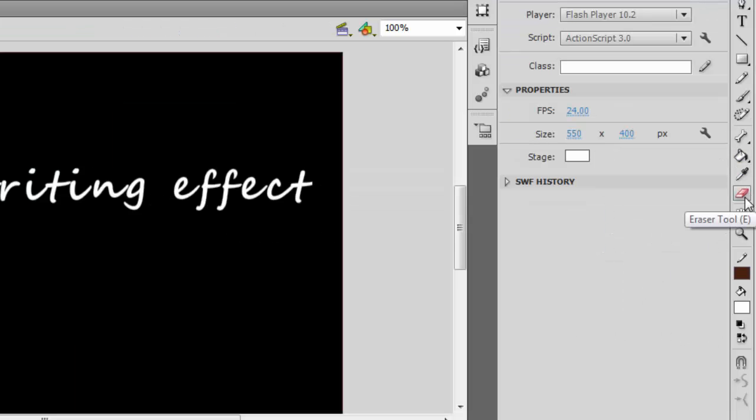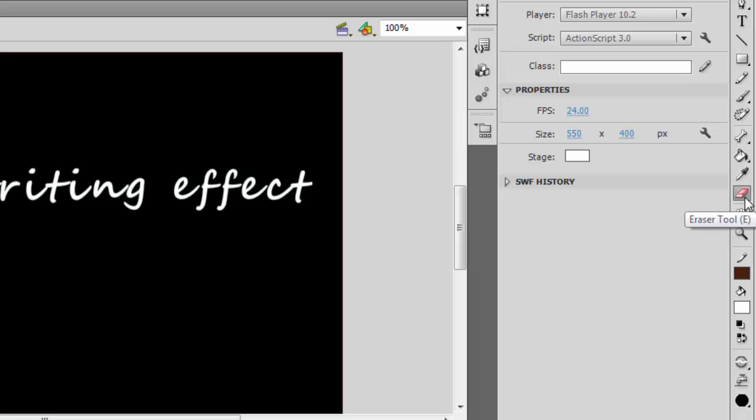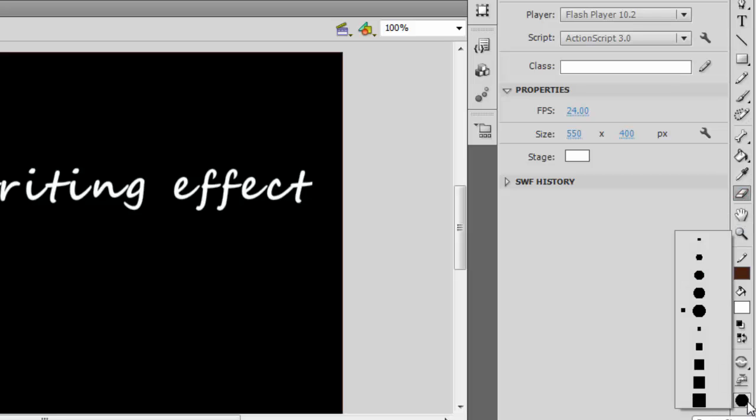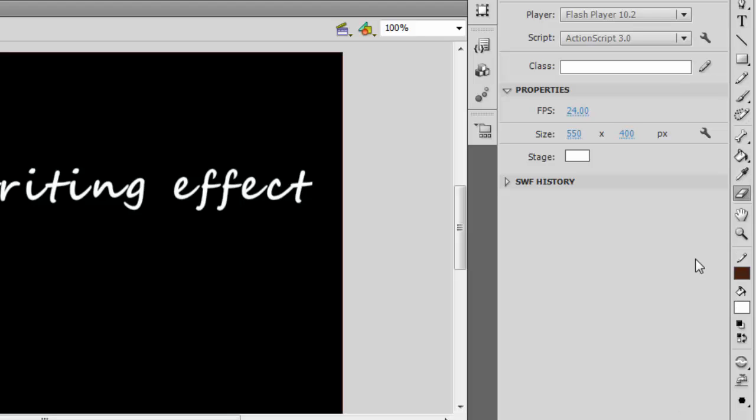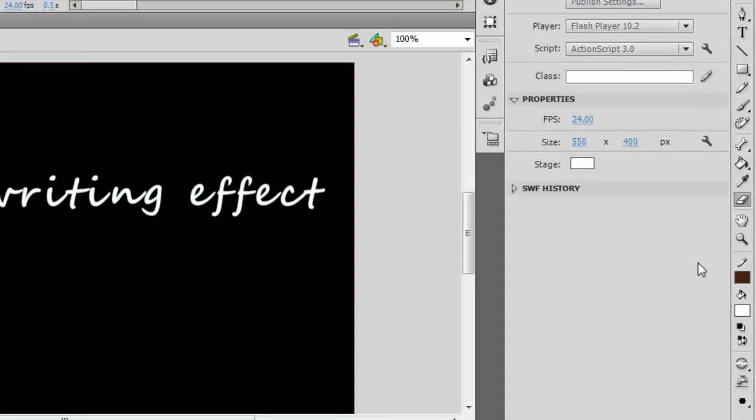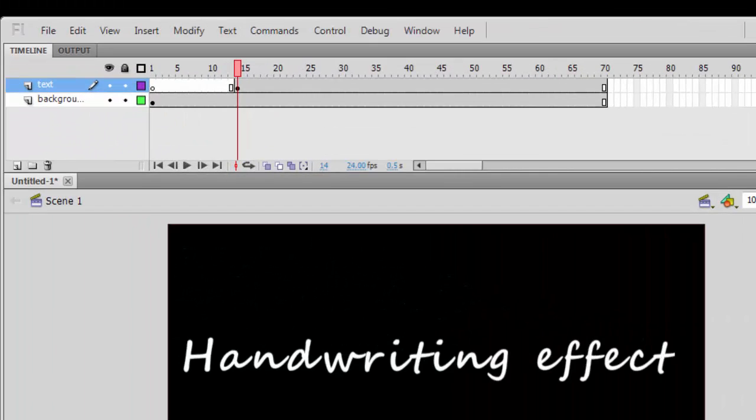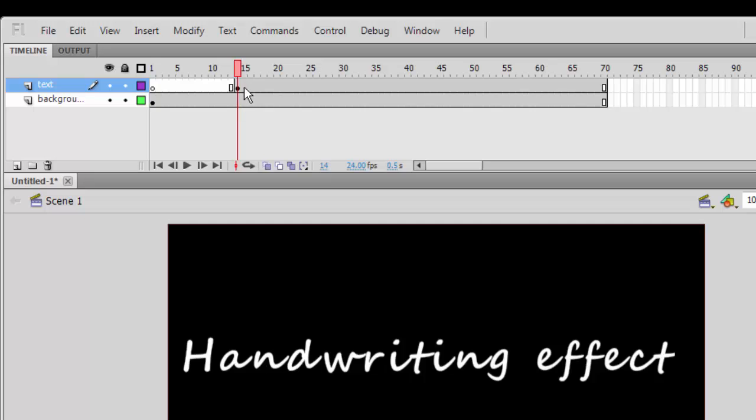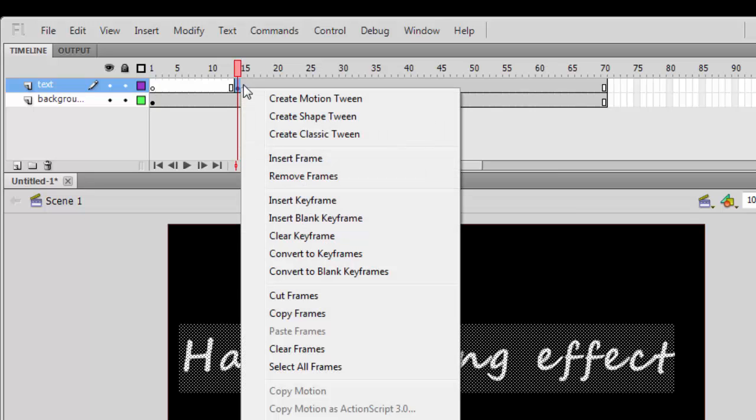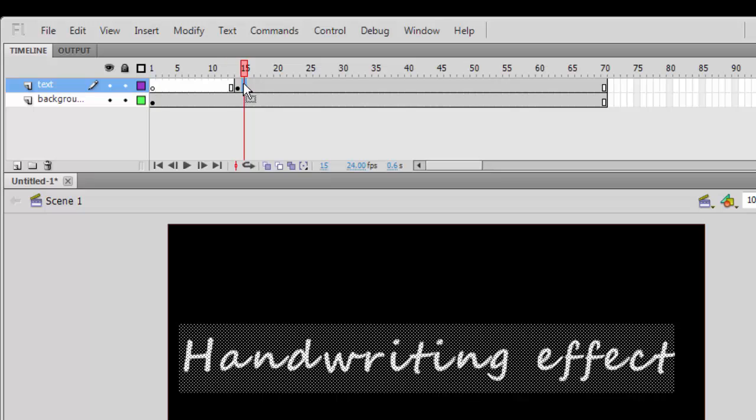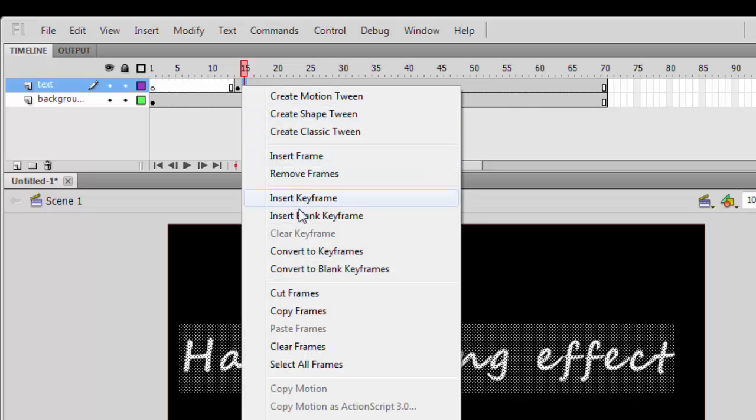When you are done, choose the eraser tool and then choose the appropriate size. I will choose this. Now what we are going to do is create keyframes and at each keyframe you delete a part of the text.